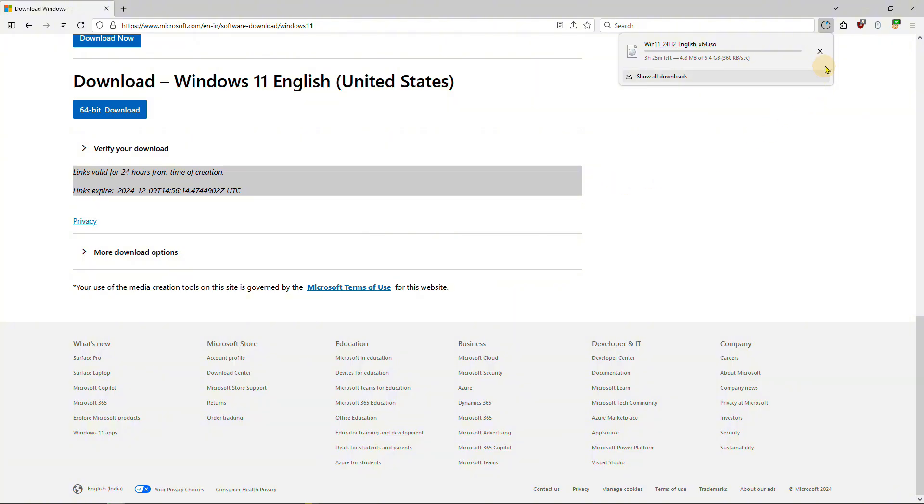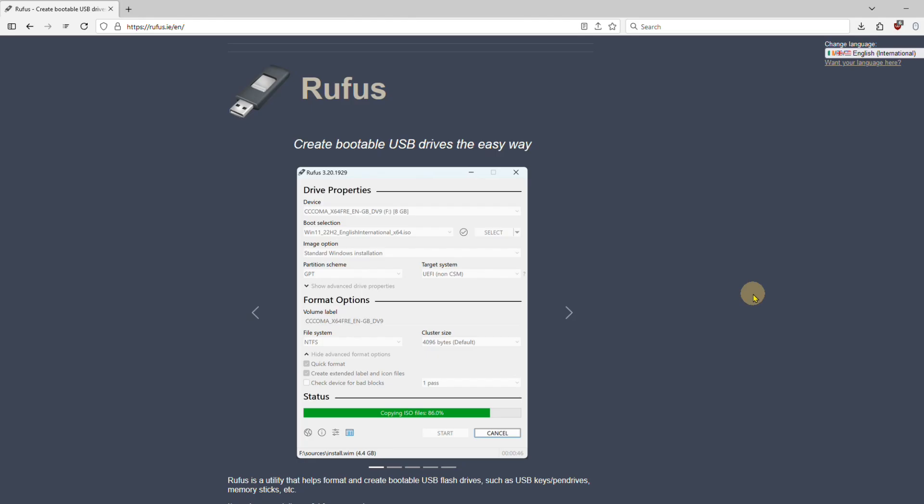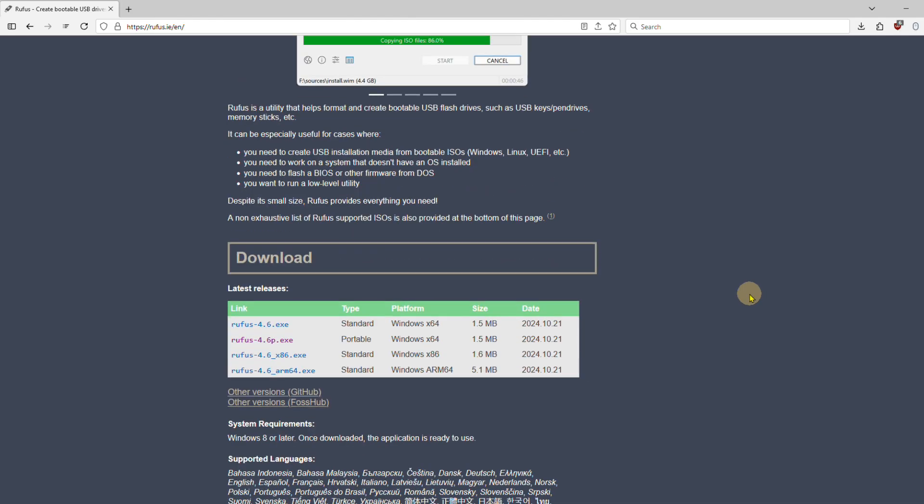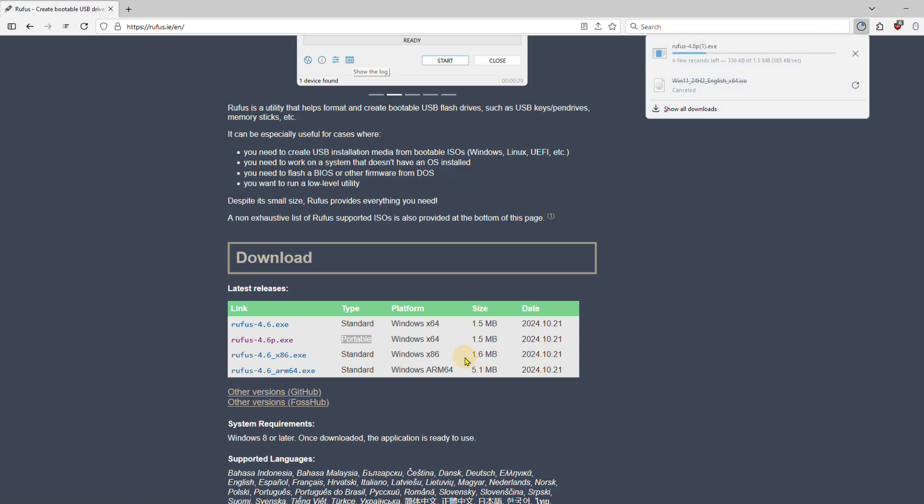I have downloaded the software already. I will use a freeware called Rufus to patch the downloaded Windows 11 ISO to remove the hardware check and the login requirement. Download the portable version of the software. I have already done this.